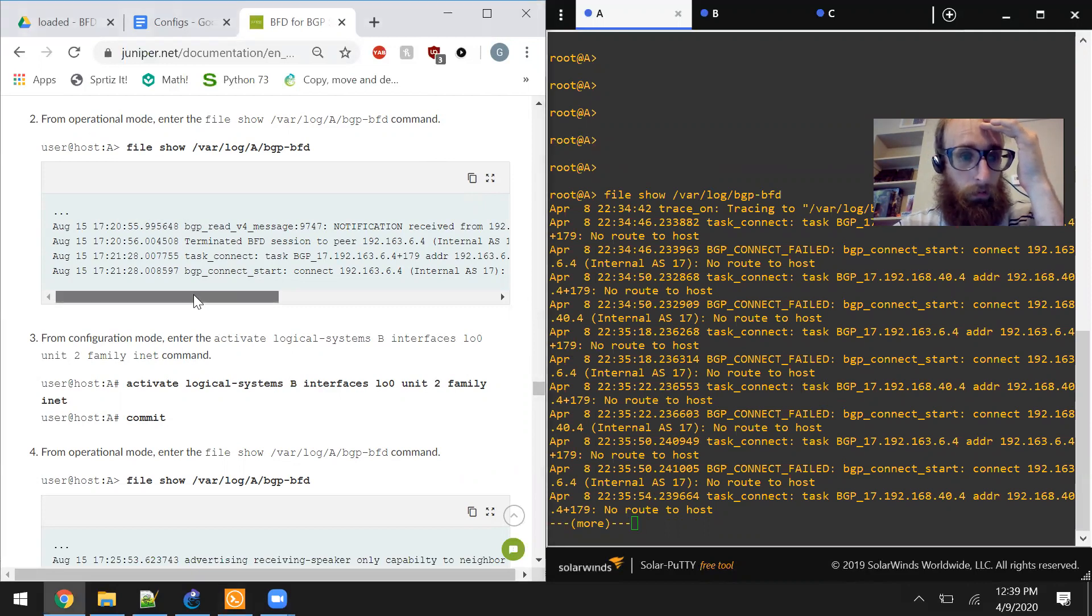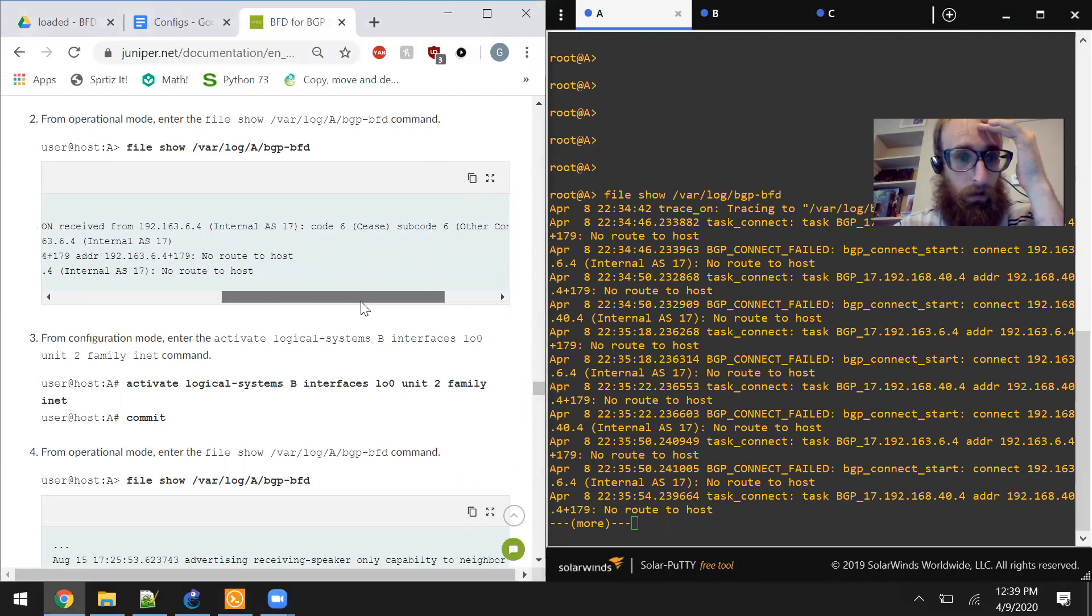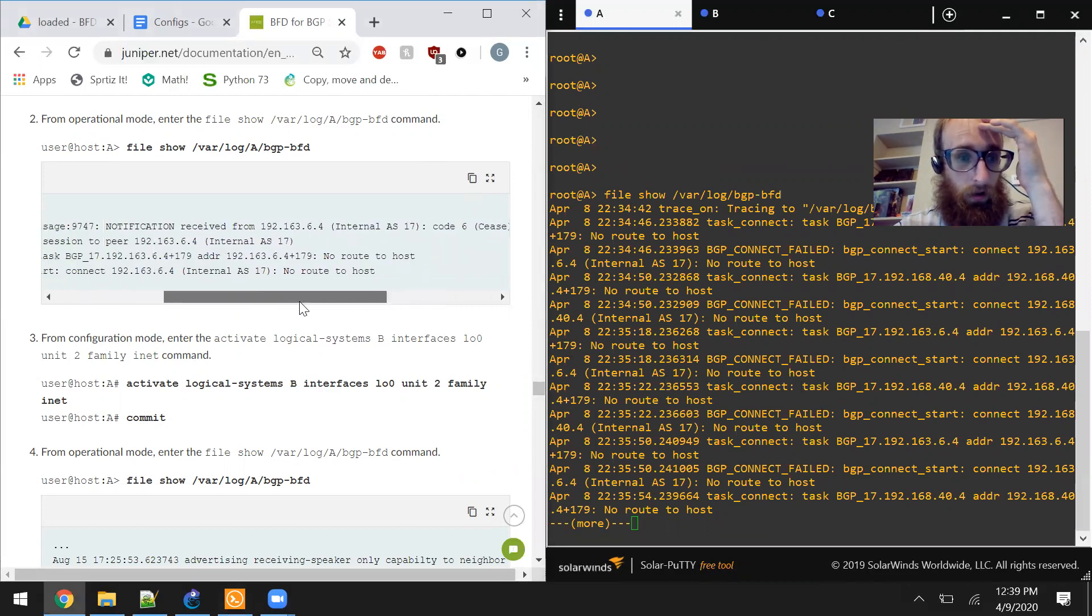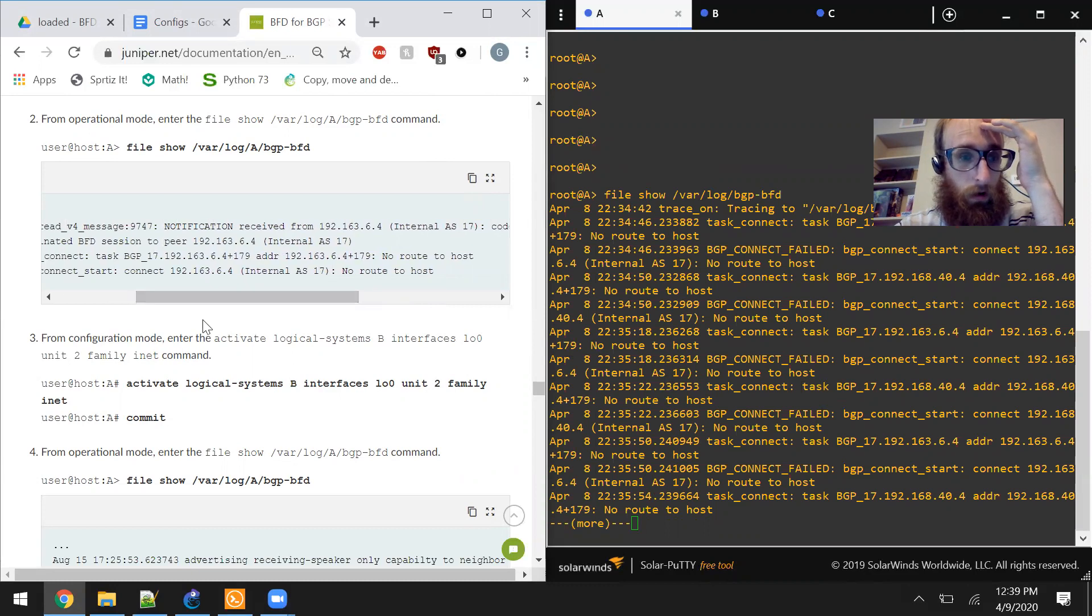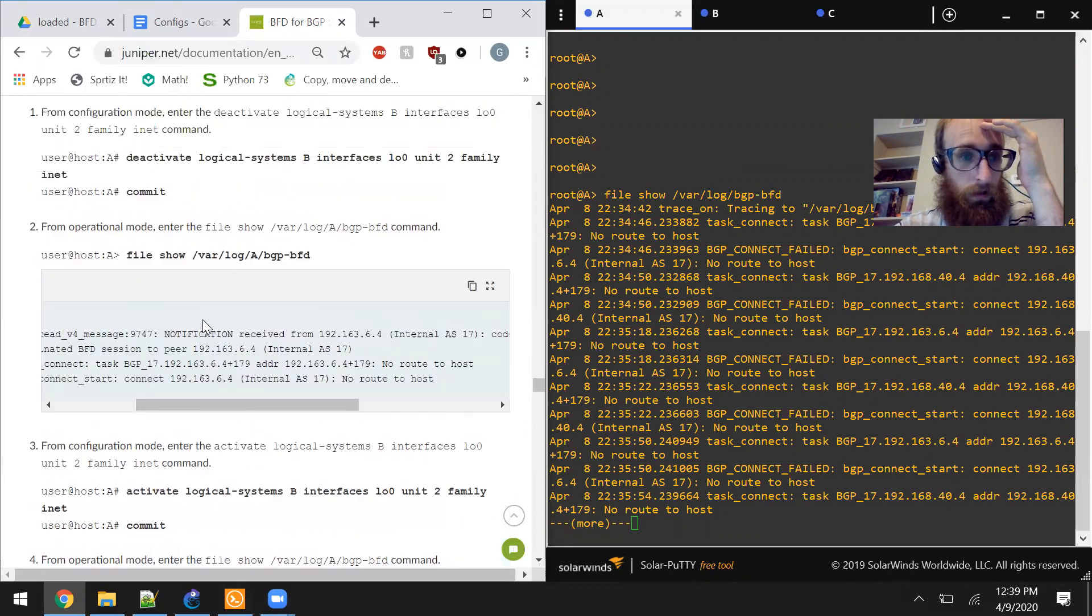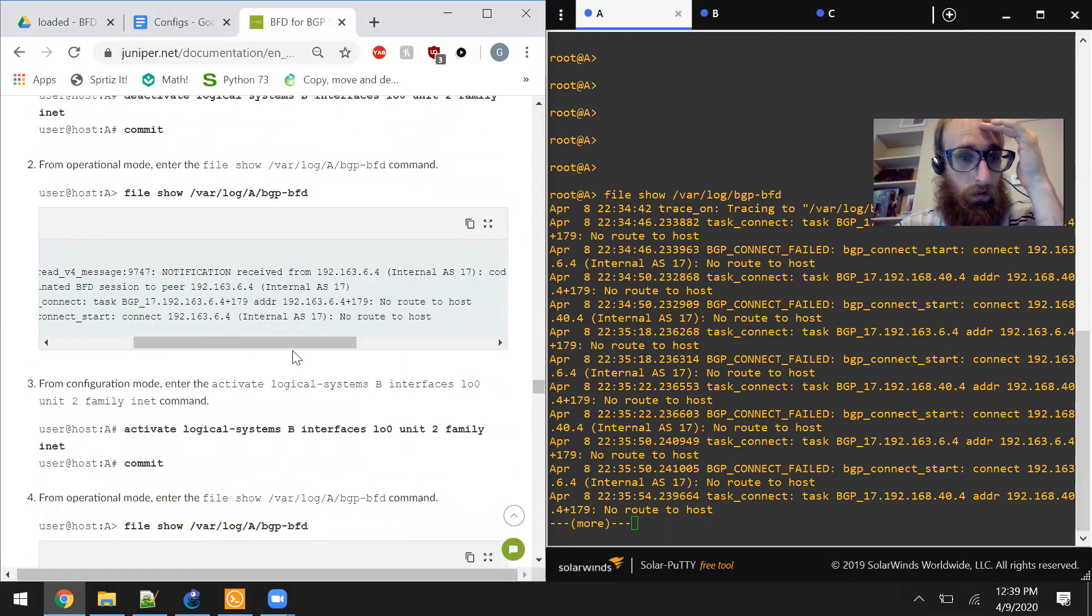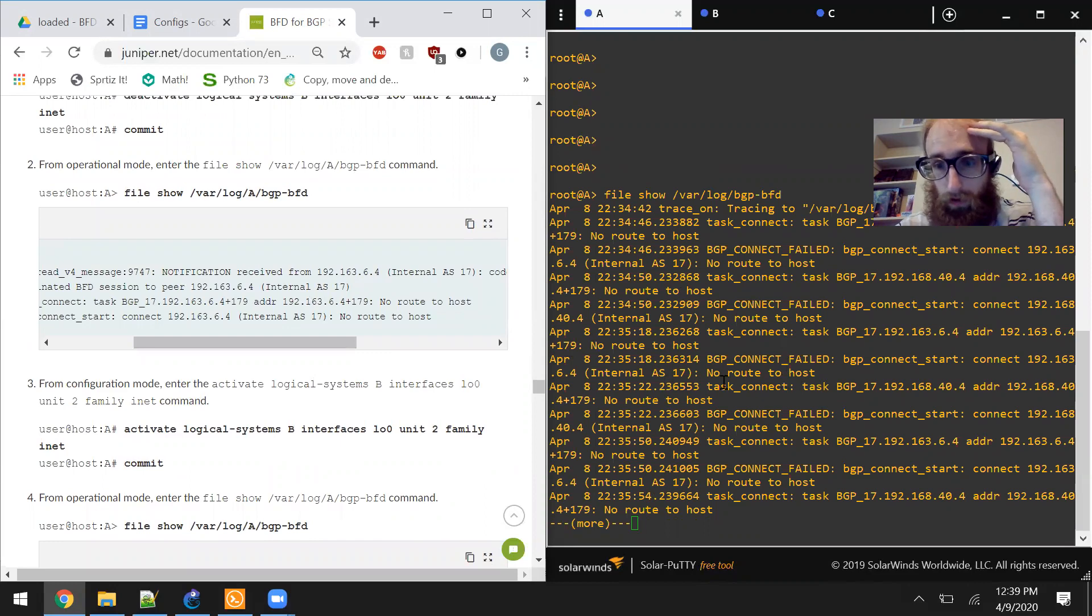So we're going to be looking for these messages here. We've got no route to host messages. Looking for a notification received.